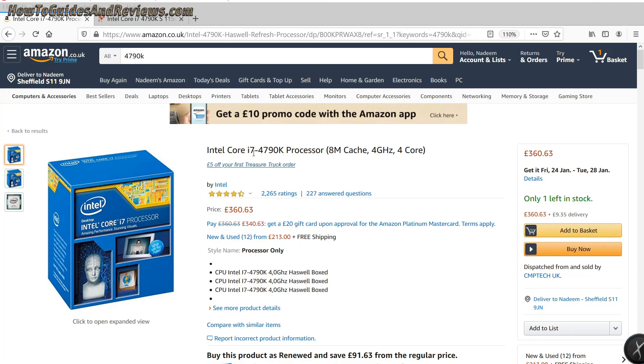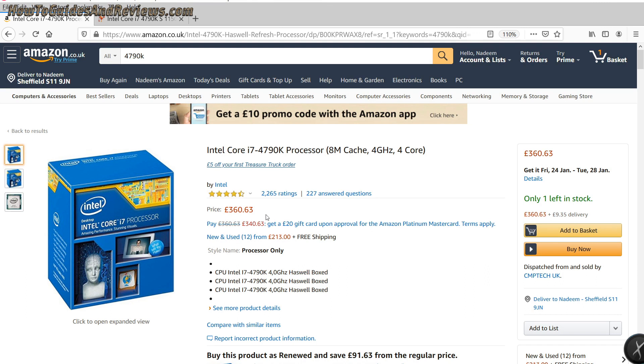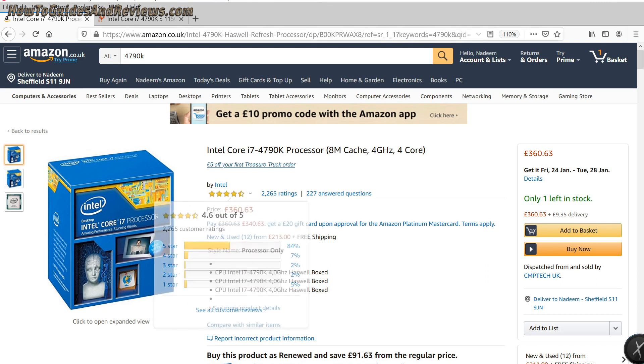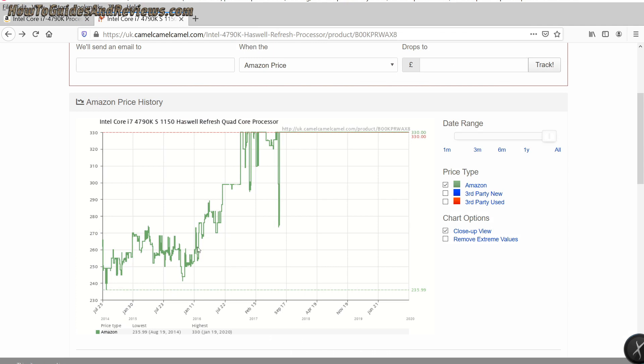The Intel i7 4790K processor costs more at the start of 2020, £360, than it did when it was first released in mid-2014. As this graph illustrates, you could buy it for around £250 when it first came out in 2014.